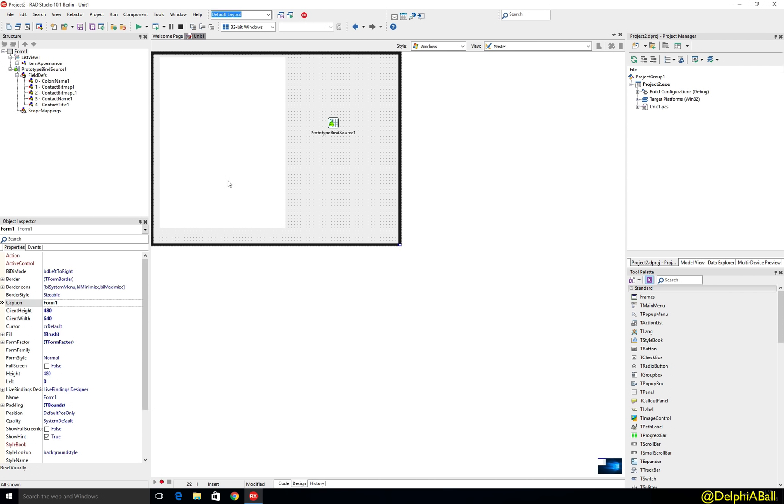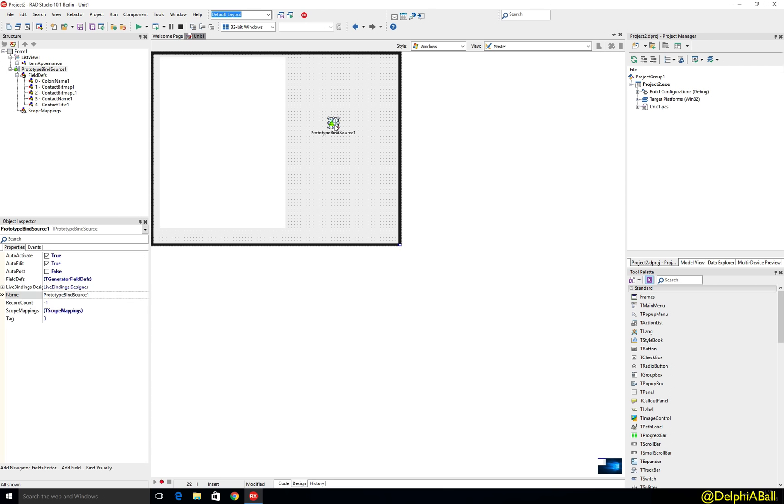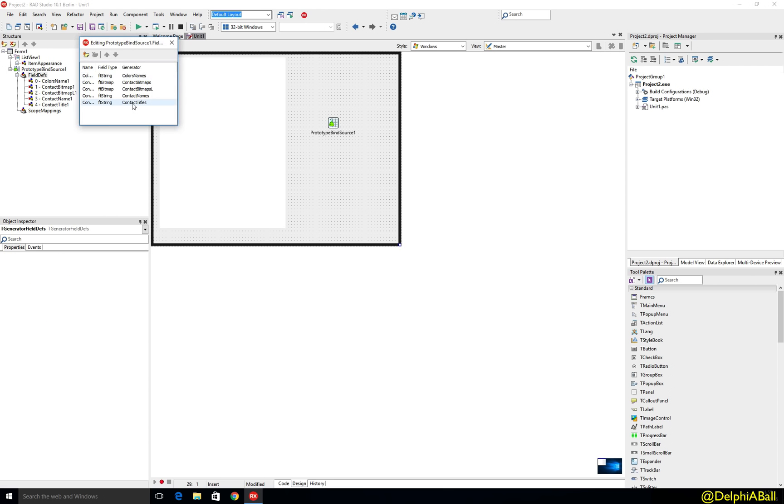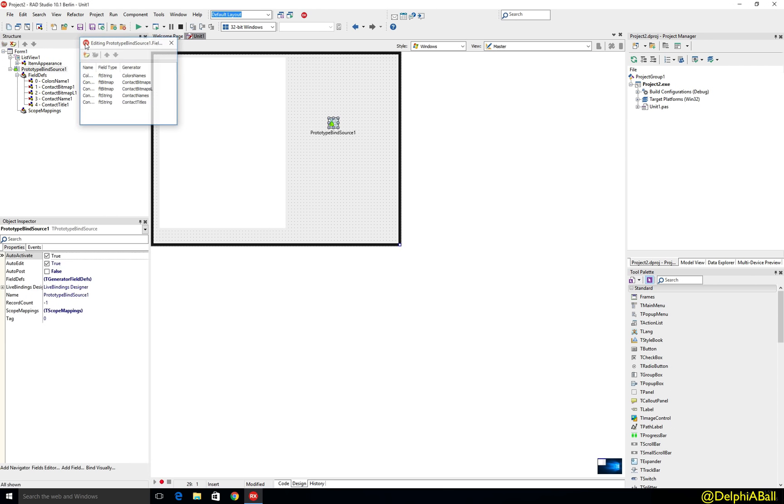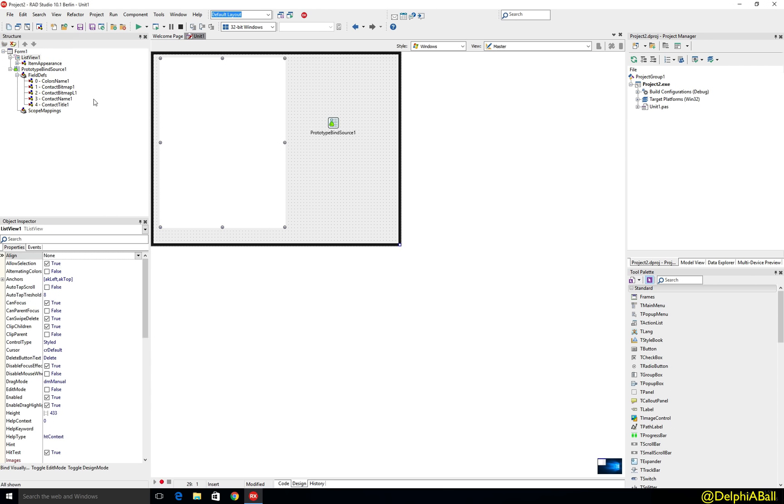So I've got a blank application here, no code in it, just a prototype binding source with a few field generators in here and then I've got a list view which I've just added to the form.